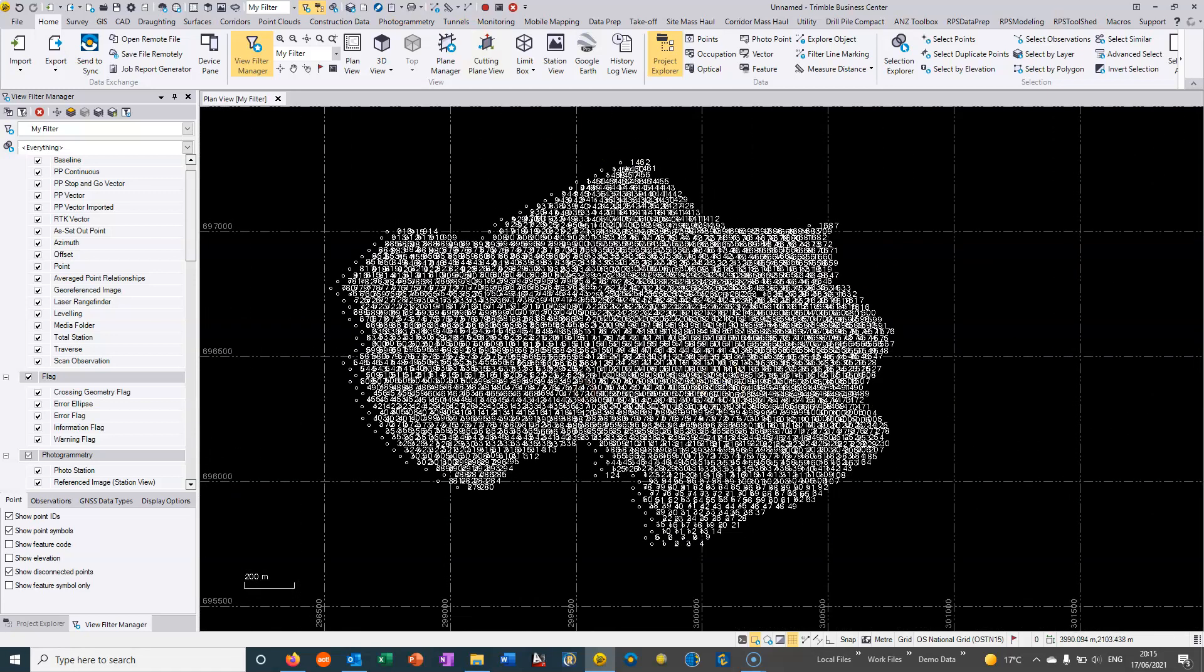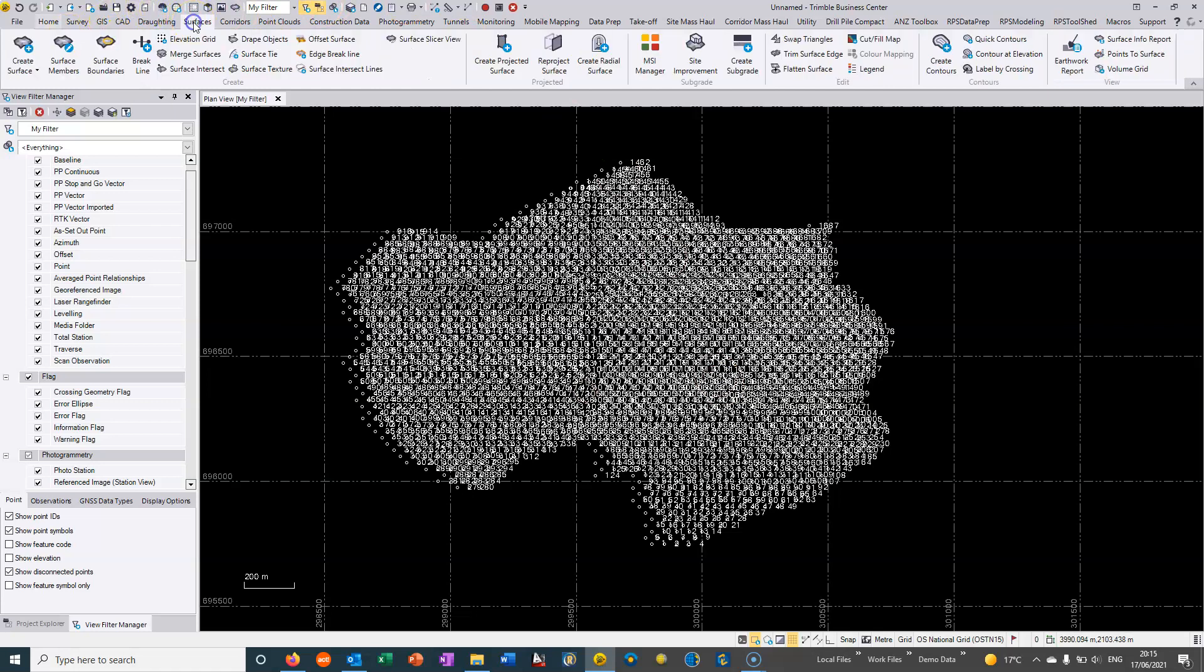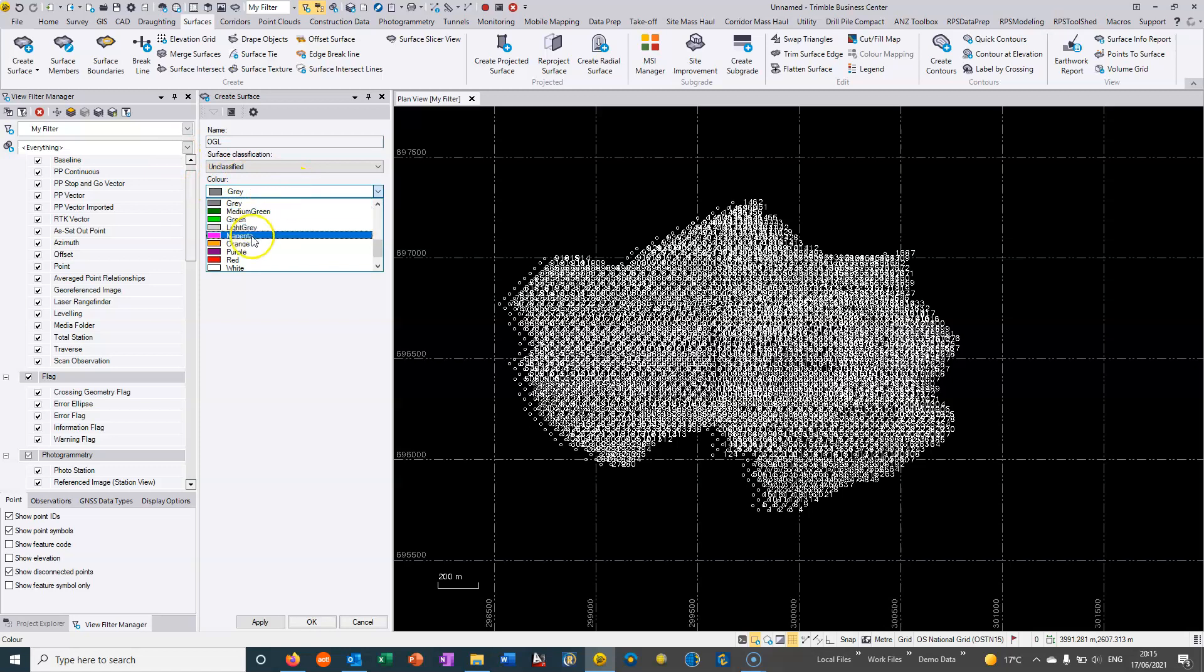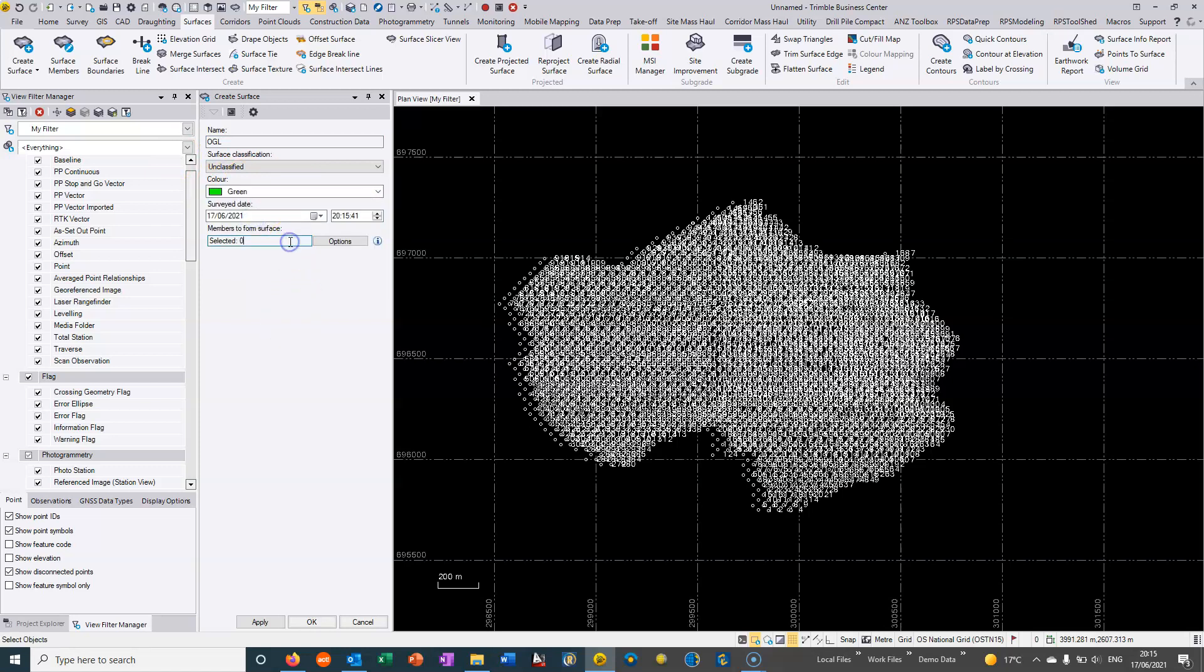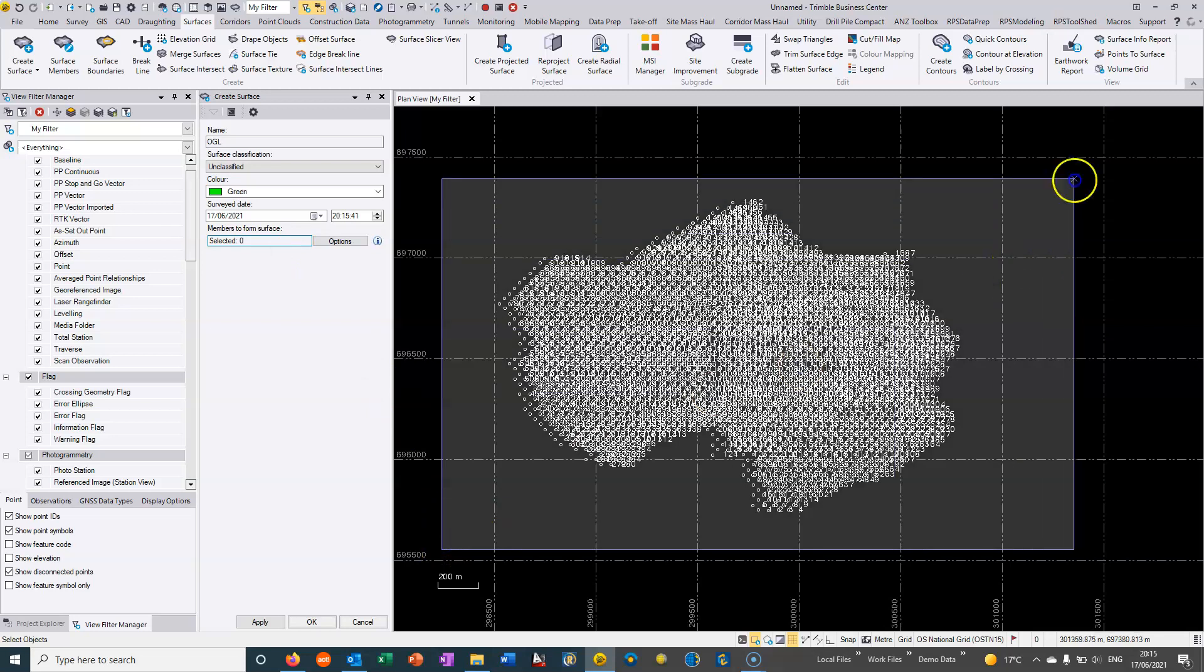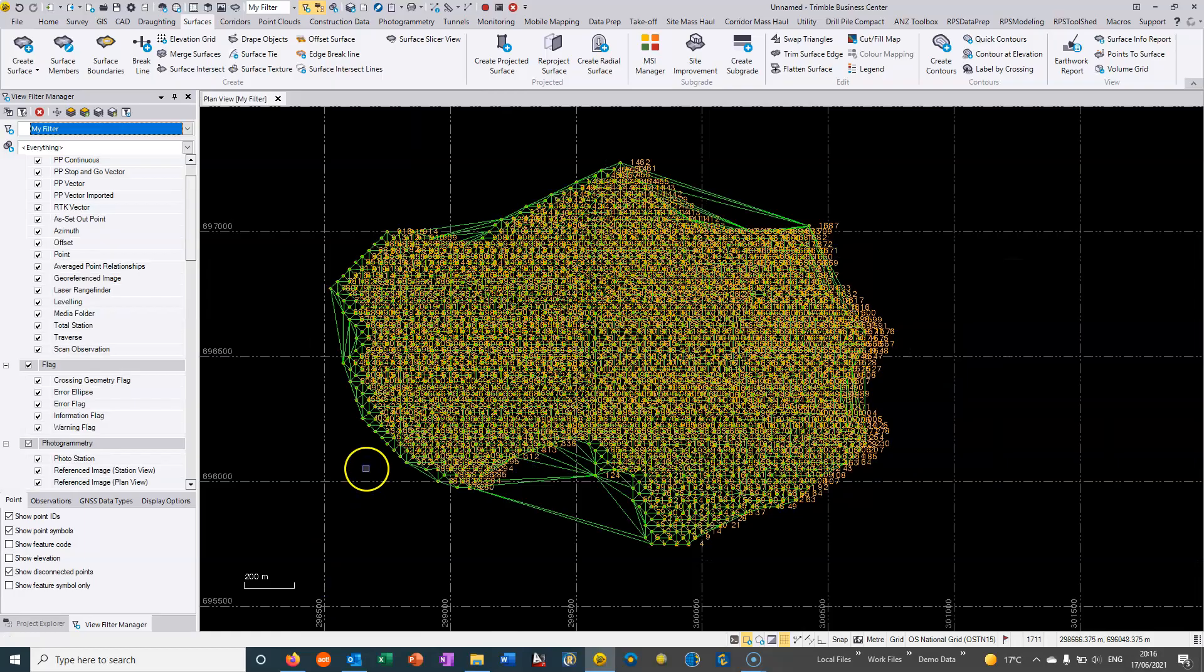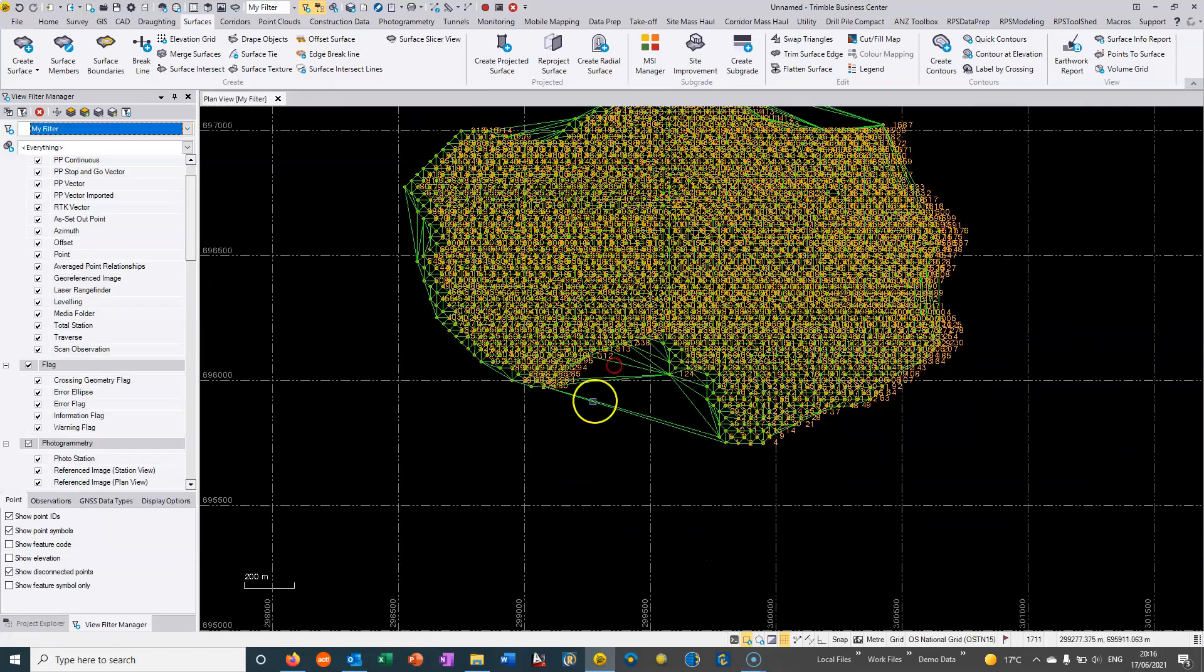To form a surface from this survey, we simply go up to surfaces and create surface. I'll call this OGL and choose to give it a color - I'll make it green. Then it asks which members to form the surface, and I can just do a box around everything and hit okay. Okay will close the command once I'm done.